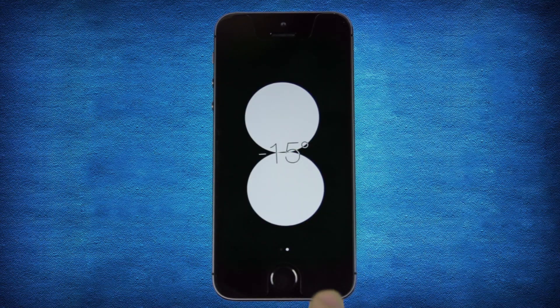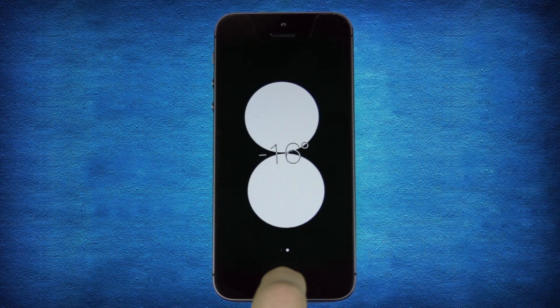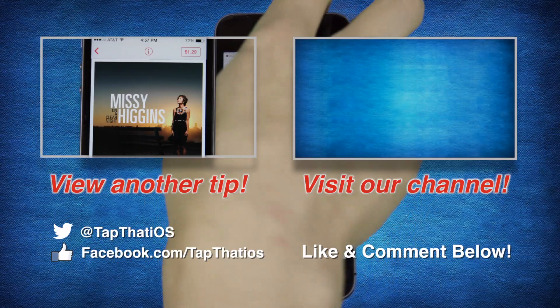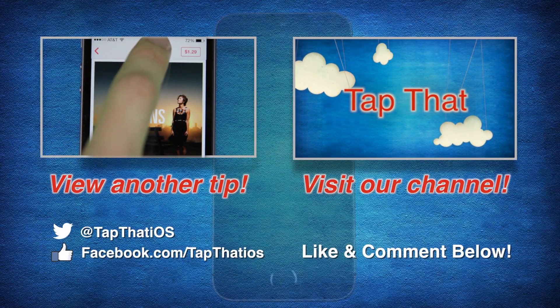That's it for now. Thanks for watching. Support us by hitting the like button and subscribing to our channel. And as always, keep tapping.